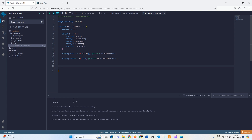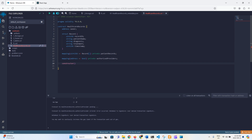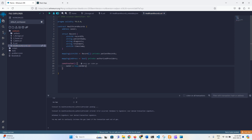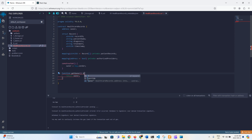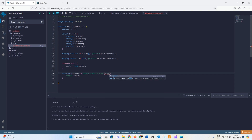We create a constructor so that as soon as the contract is deployed this code runs. We set owner equal to msg.sender — whoever deploys the contract becomes the owner. Then we create a getOwner function which is public view, returns the owner's address.